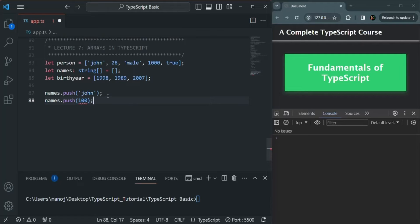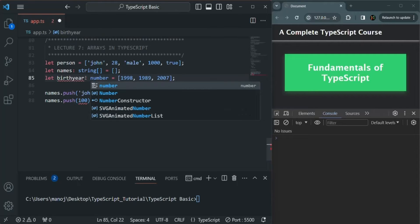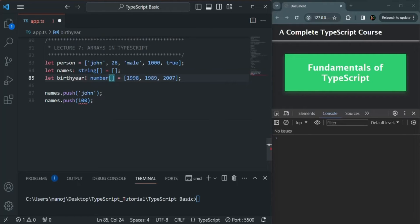If we want to specify the type for the birth year array explicitly, we can use a colon and then specify that we want to store only numeric values. We write the data type, which is number, followed by square brackets. So in this birth year array, we can only insert values of number type.